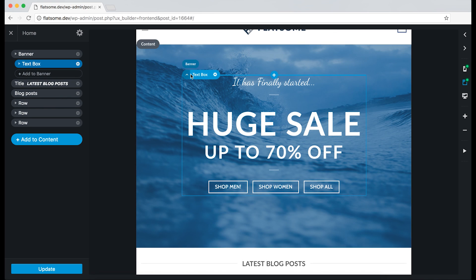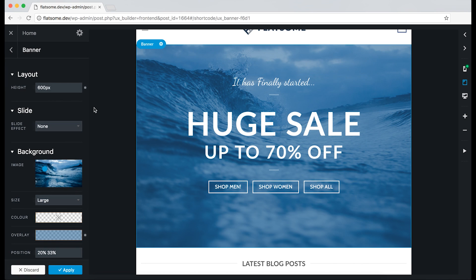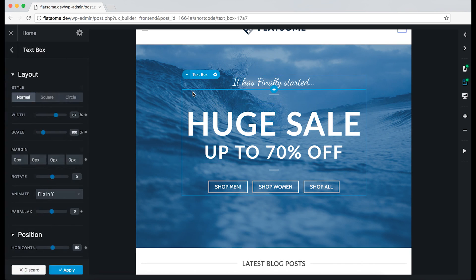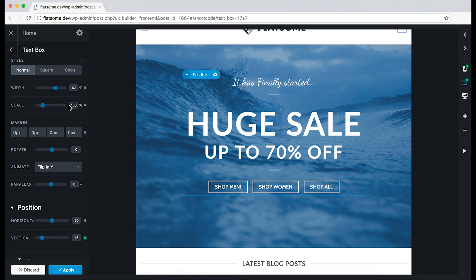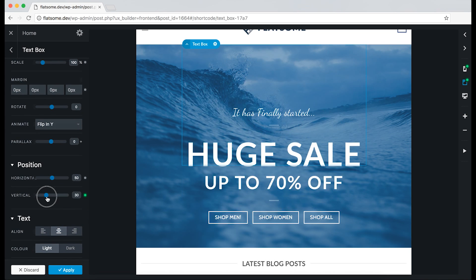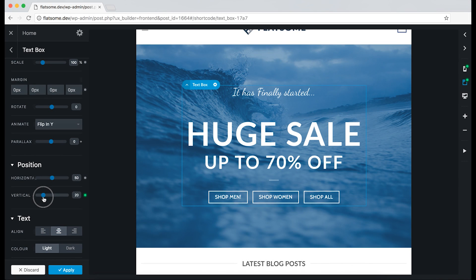But if we go back to the banner, only the mobile has responsive options for it. So if we change the vertical position on the tablet, we can see the green light because it now has a responsive option.